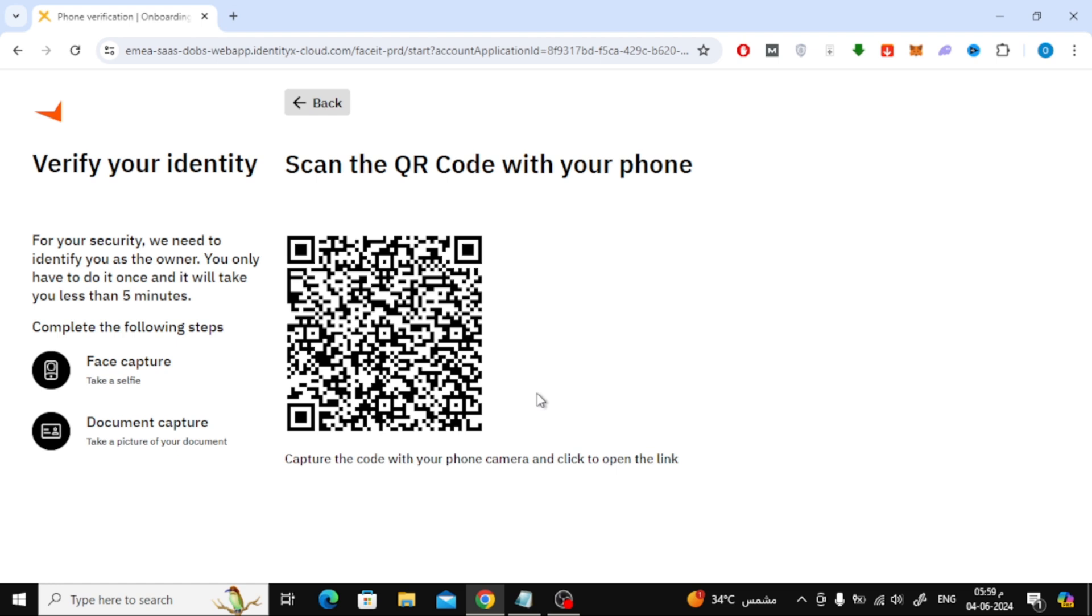Now here on this page you will be asked to scan the QR code with your phone because we will complete the steps over the phone. So scan the QR code using your phone's camera and it will tell you to take a picture of your face and then take a picture of your personal ID.